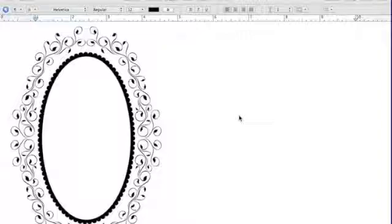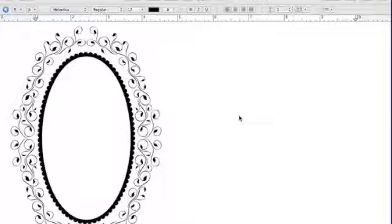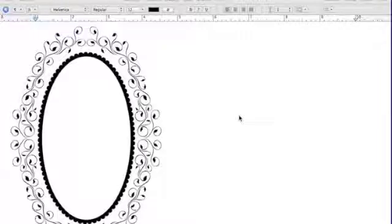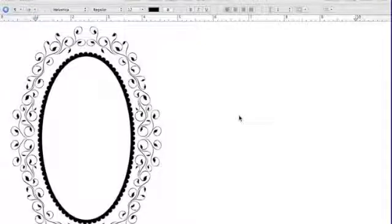So the first thing you want to do is just get a fancy frame off of Google. I go ahead and just search fancy oval frames on the Google Images search, and this is what I got. I clicked on it and dragged it over.